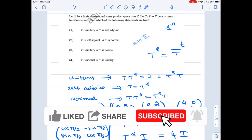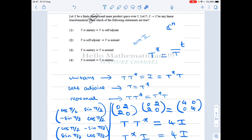Hello mathematicians. We have a nice problem asked in December 2019 — a linear algebra problem. Let X be a finite-dimensional inner product space over the complex numbers, and let T from X to X be a linear transformation. Which of the following statements are true? This is a part C problem, so more than one option can be true.